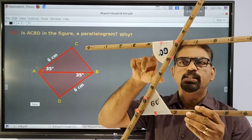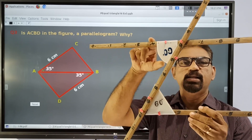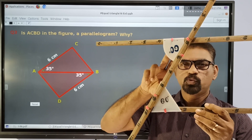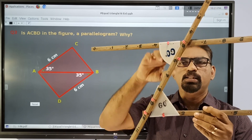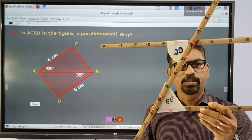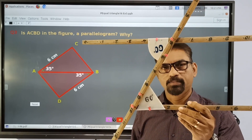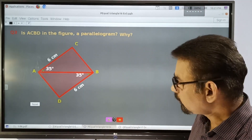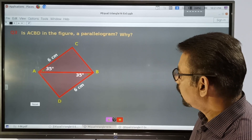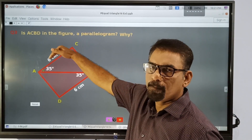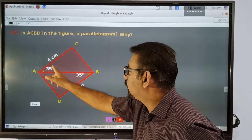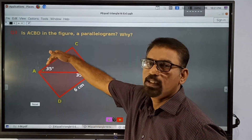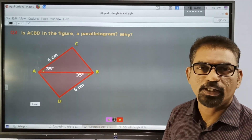These alternate angles are equal, then we can say that these lines are parallel. Then these two lines are parallel. These two lines are equal and parallel, so these two lines are parallel.